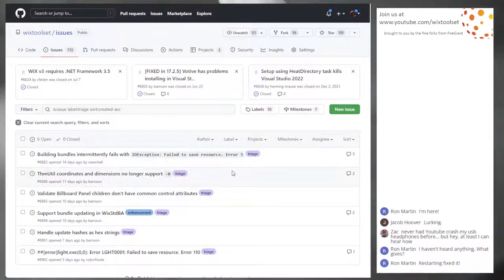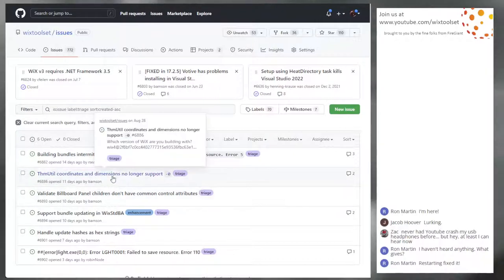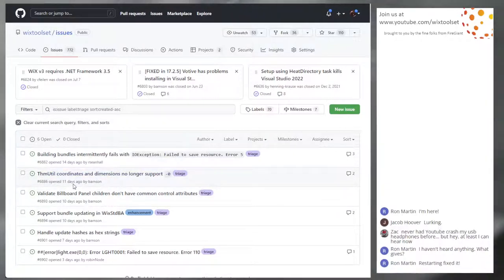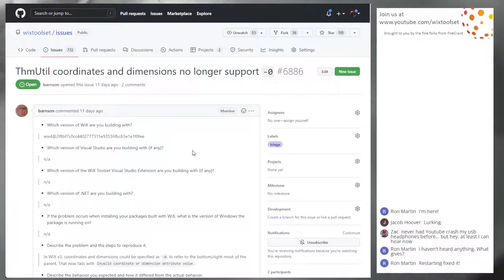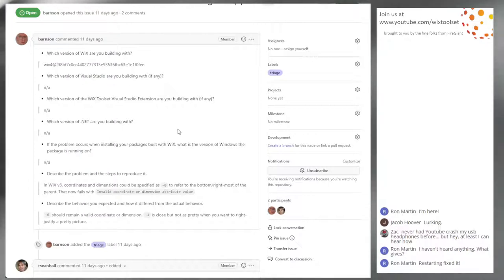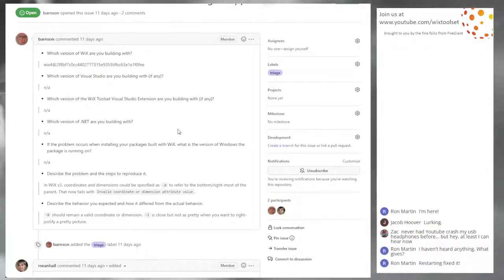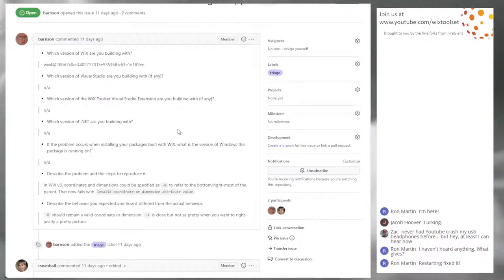Bug 6886: theme util coordinates and dimensions no longer support negative zero. This is just a weird one. At some point during the development of theme util v4 you could use negative zero to indicate the rightmost or bottommost pixel in a dimension, and that doesn't work anymore. Negative one still works but of course means a one-pixel thing.